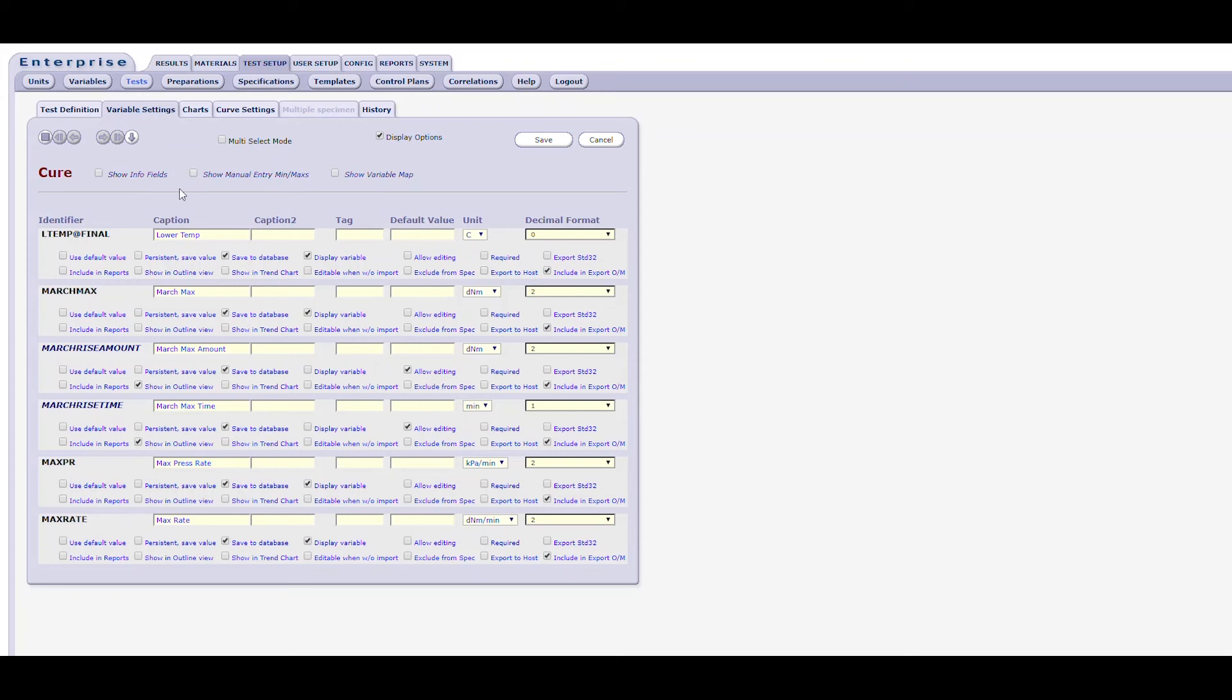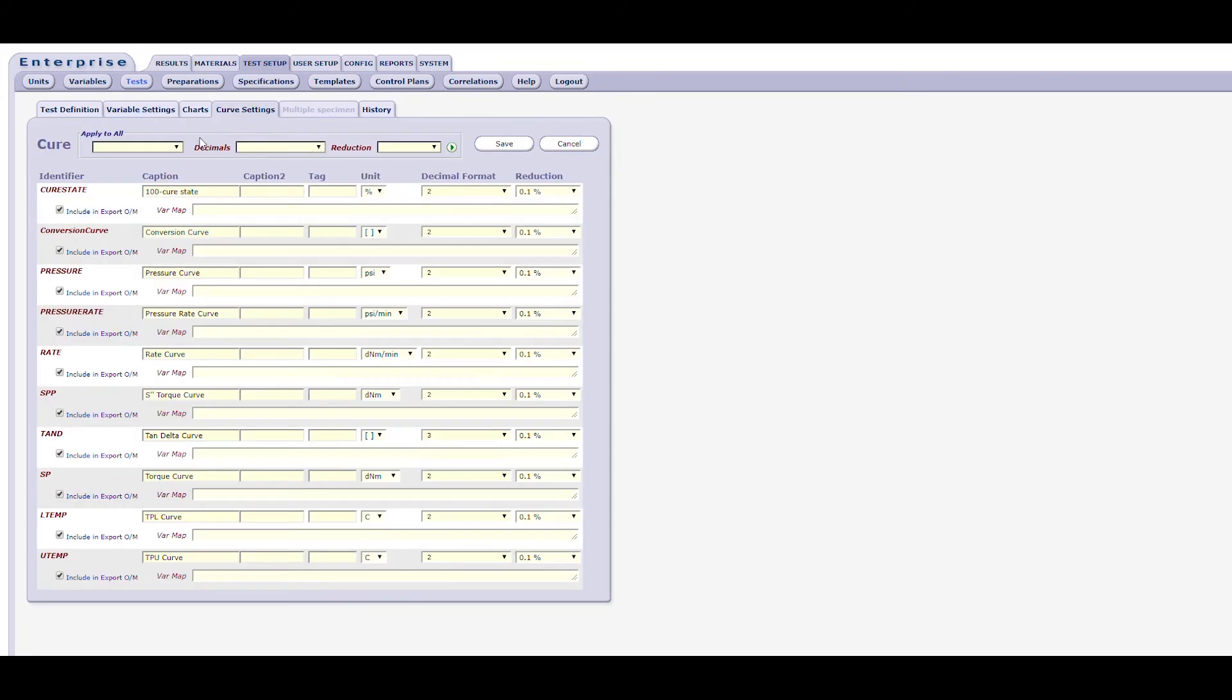There are also three checkboxes at the top of the form to the right of the test's name. ShowInfoFields allows you to display a multi-line text field. This could be used to change a calculation on a calculated variable or to show the choices for a menu type variable. ShowManualEntryMinMax allows you to enter a minimum and maximum value. ShowVariableMap will display a map of the variables for this test. As always, should you forget to save your changes when attempting to leave this form, Enterprise will remind you that you need to save or cancel the changes.